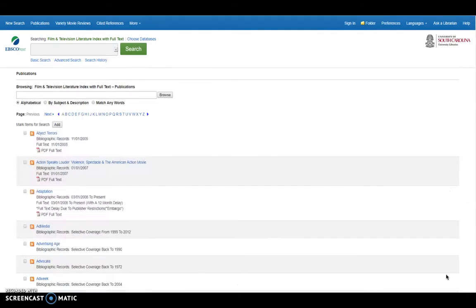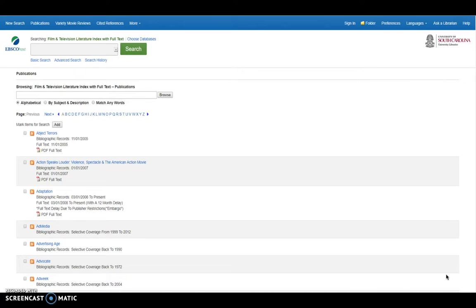And when you select this, you get all of the publications that are offered through the database. You can browse these to find what you're looking for, or you can use that search bar to find the exact publication that you want to use.